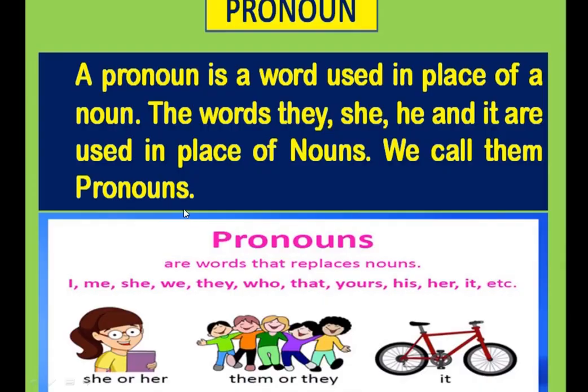Next, our topic is the Pronoun. A pronoun is a word used in the place of a noun. Words like they, she, he, and it are used in place of a noun, and that is known as the pronoun. Examples of pronouns include: I, me, she, we, they, who, that, yours, his, her, it, etc. These are words we use to replace nouns.